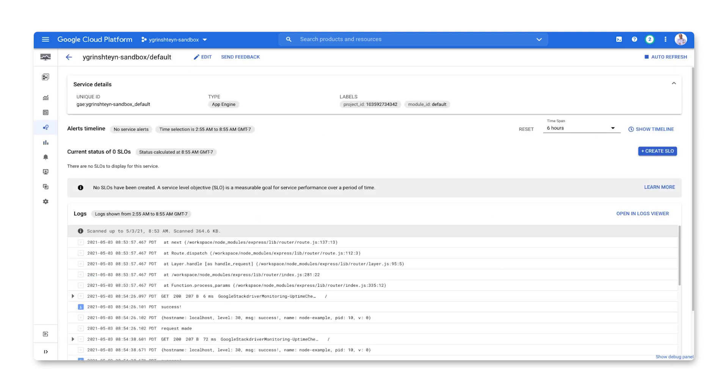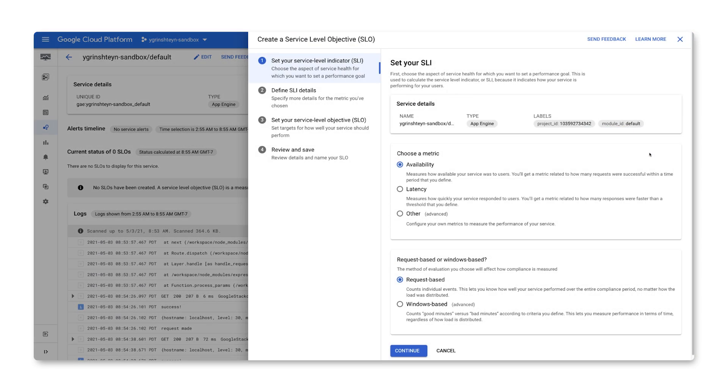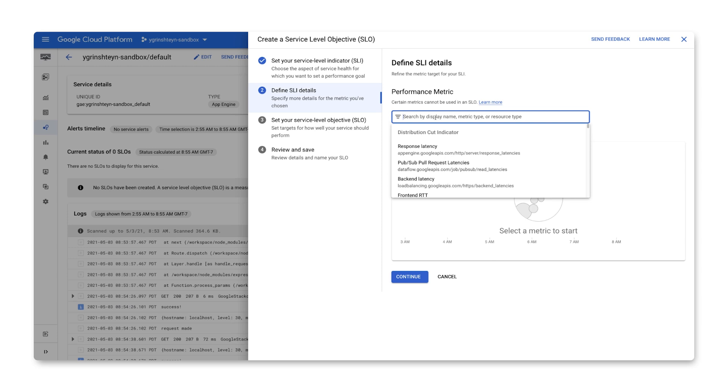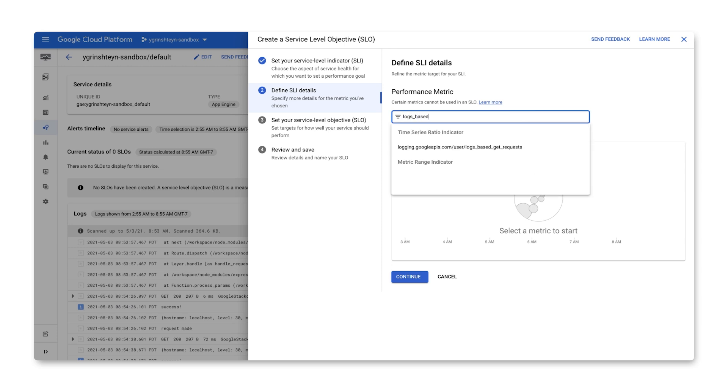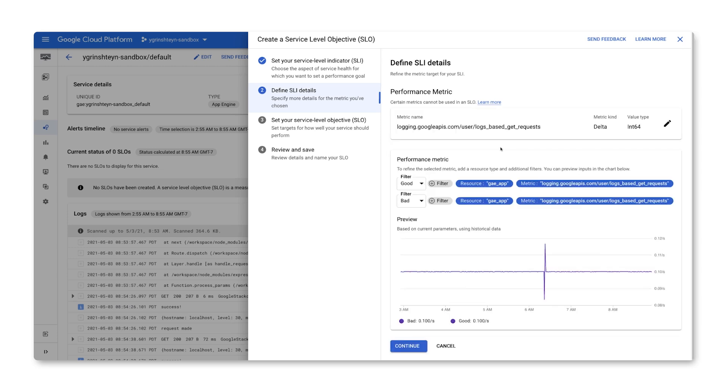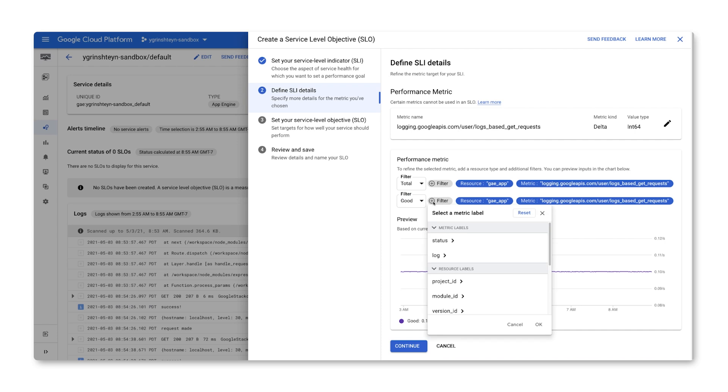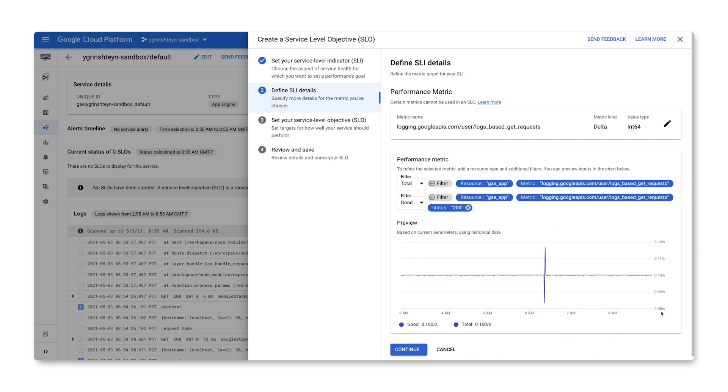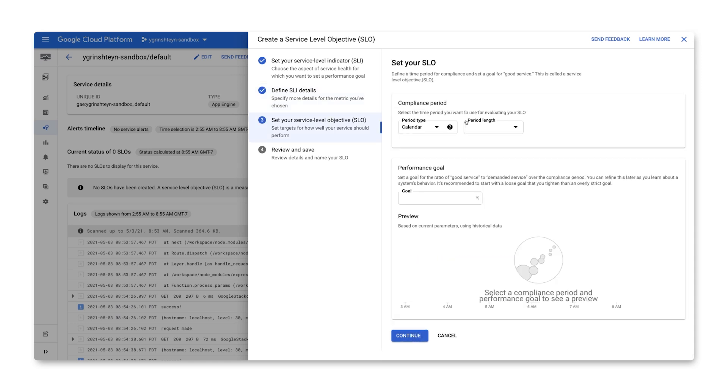Let's go to our services overview, select our service, and create an SLO for it. Because we're essentially using a custom metric, let's select other as the metric type. We'll create a request-based SLI because we'll want it to calculate a ratio of successful requests to all requests. Let's select our metric to be used as the SLI. We'll count the total number of requests by using the unfiltered metric. We'll count the number of good requests by only counting those that return a 200. Let's have our SLO evaluated over a rolling 28-day period with a target of 95%.